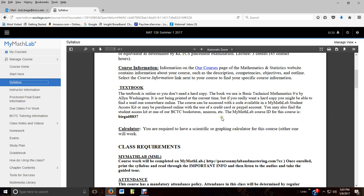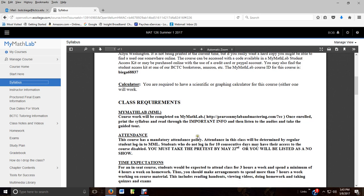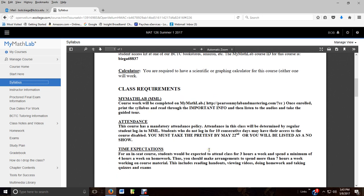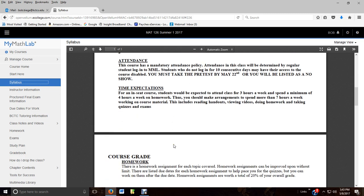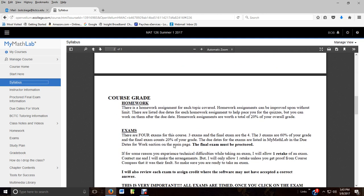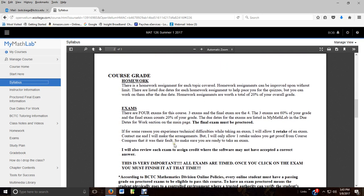Read through it. Course description is what we cover. The book is online. You need to have a calculator that has trigonometry functions - sine, cosine, tangent - then you know you've got the right calculator. Class requirements - make sure you're logging in. Make sure you're doing what you're supposed to be doing as far as workload. Your time expectations - you can read through this to kind of get an idea of how many hours a week you should be spending on your class.